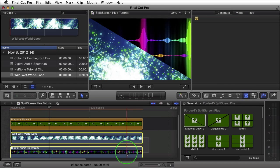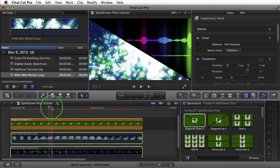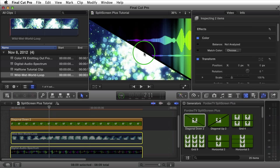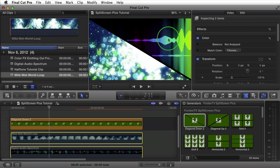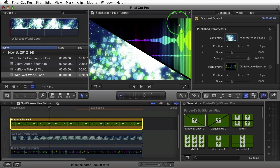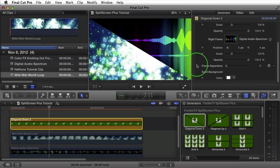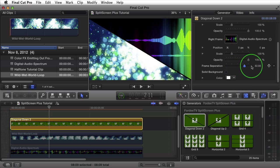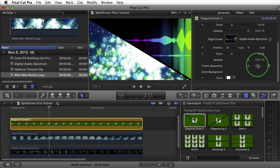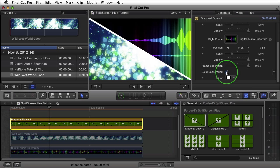I'll select both clips and press V to disable them, and notice what happens — there's a black area with frame separation going on between the two drop zones. That can be controlled in the generator's parameters. Scrolling down I see Frame Separation, currently at 100. If I bring it down to zero, there is no separation between the two frames. When I drag it back up to 100, the separation returns.